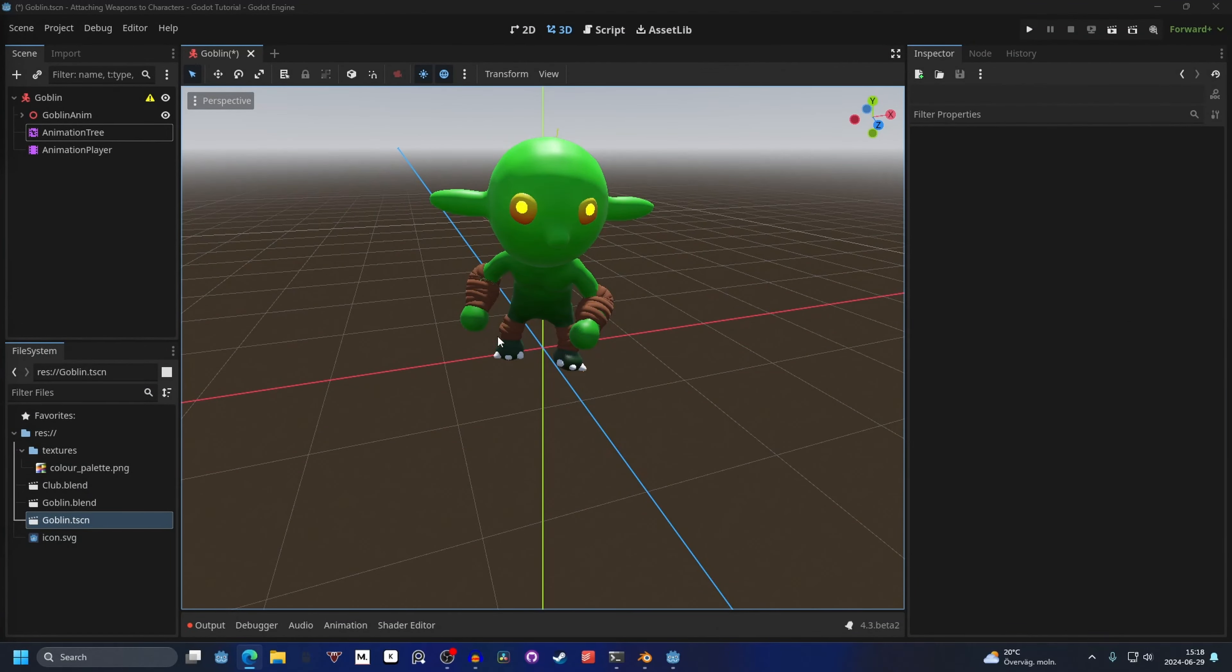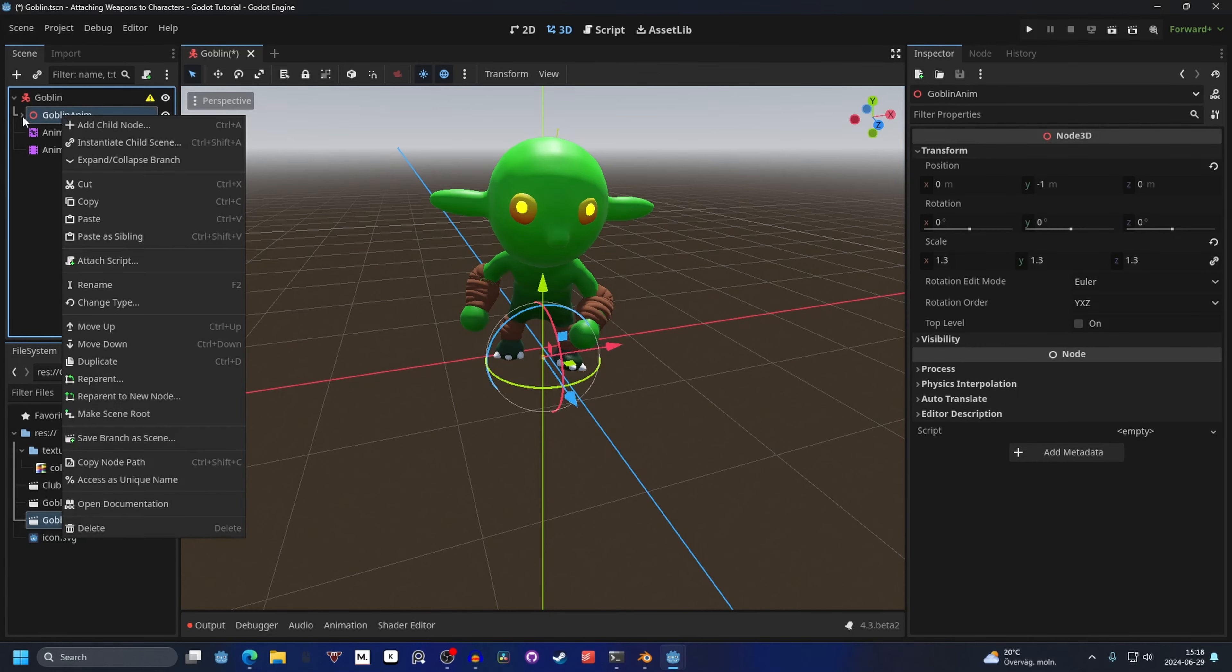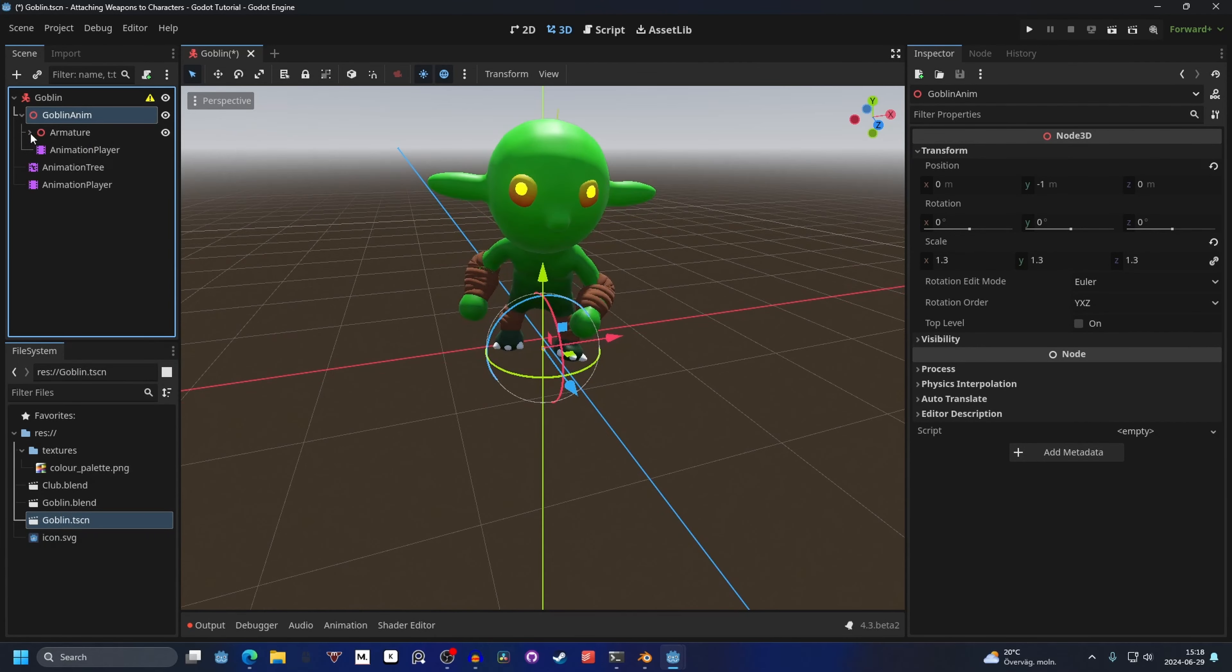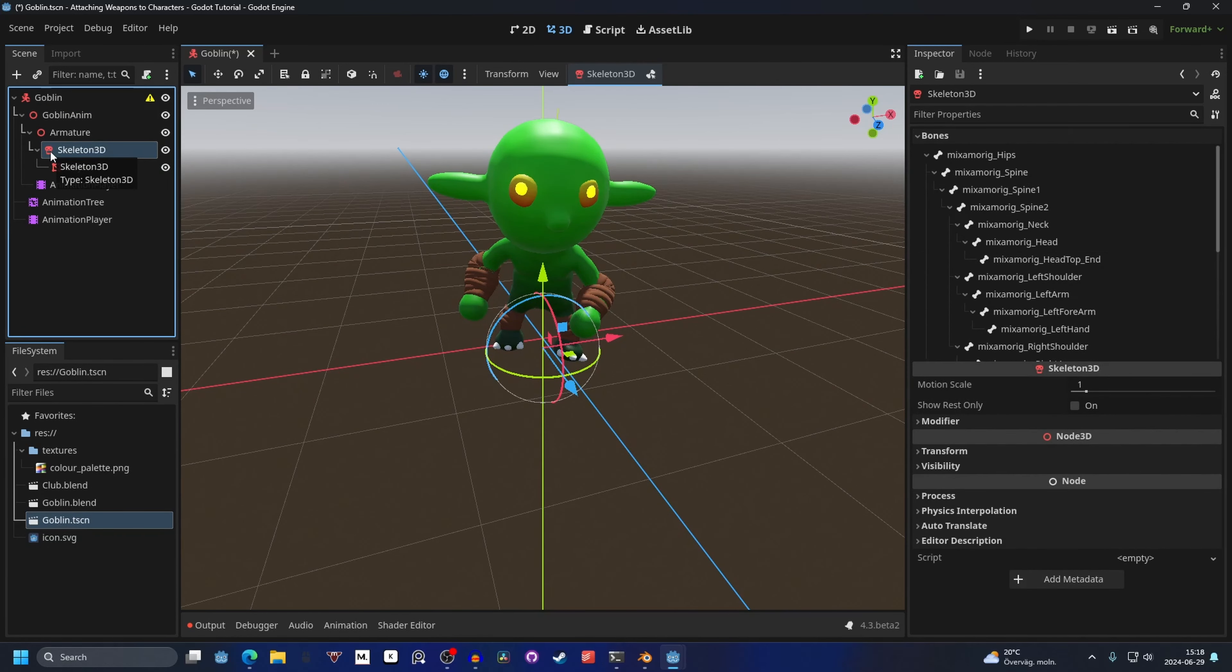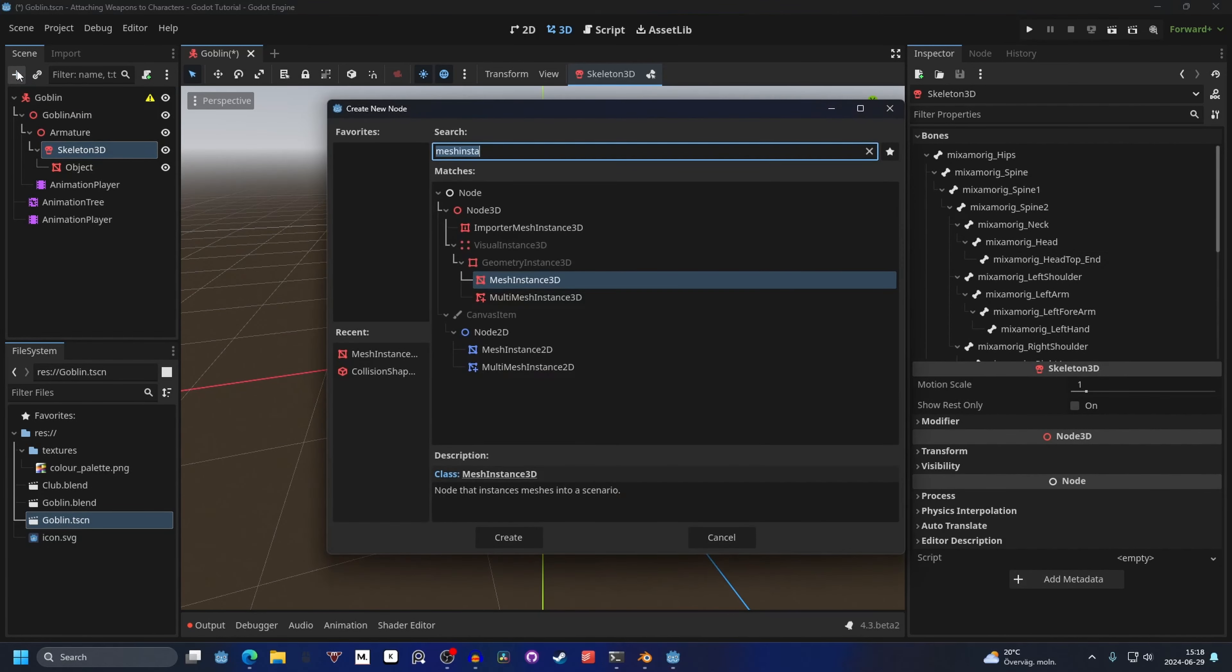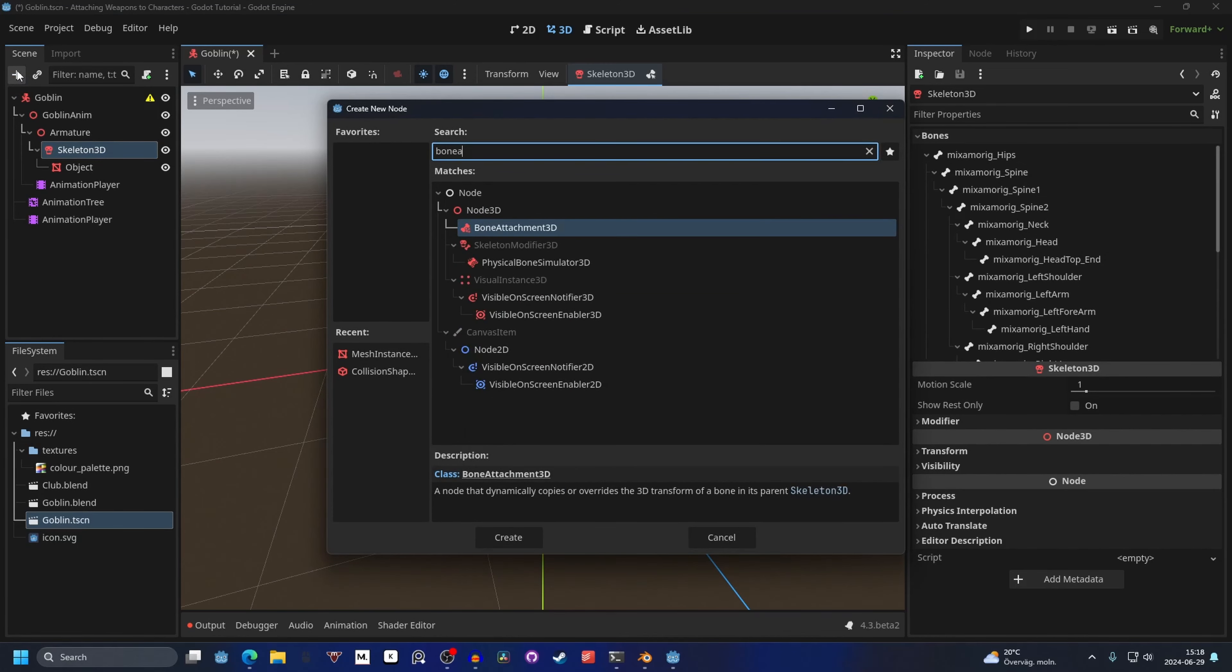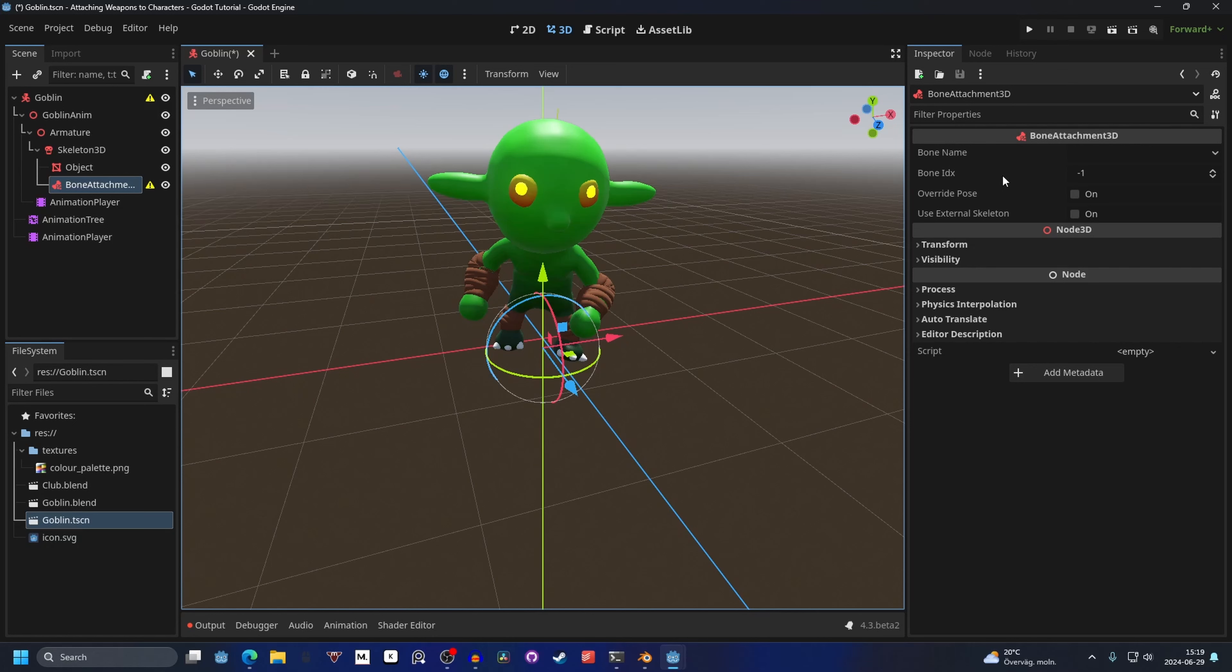I've prepared a scene here with a character rig. If we open up the character and armature, on Skeleton3D we want to add a BoneAttachment3D. You'll get a warning that it's not bound to any bone.